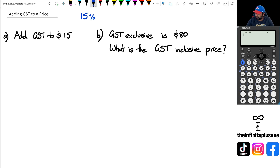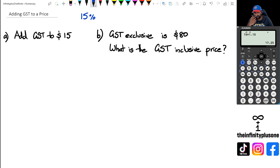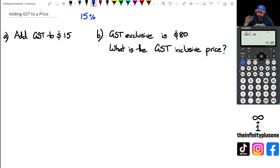So for question A, I can just go 15 multiplied by 1.15, and that gives me 17.25 as the answer.